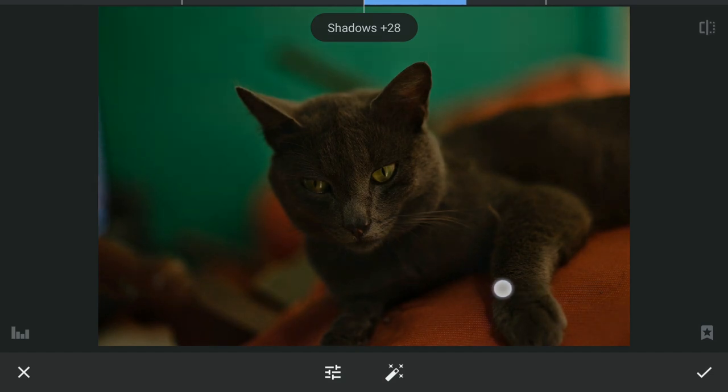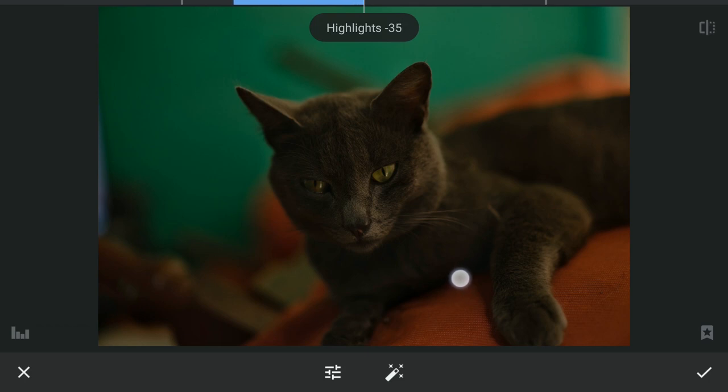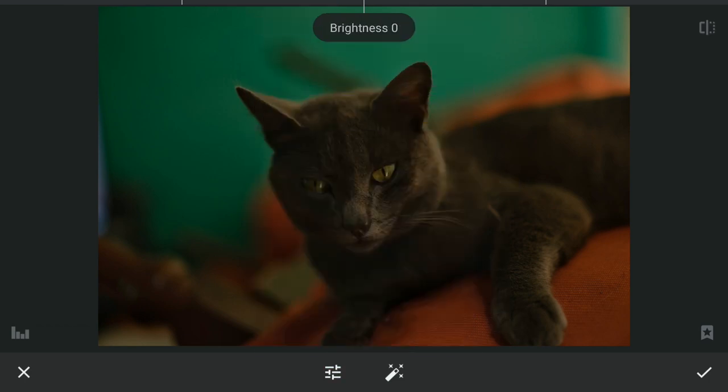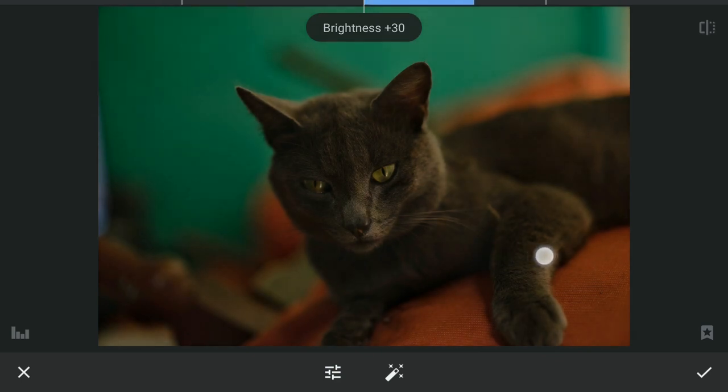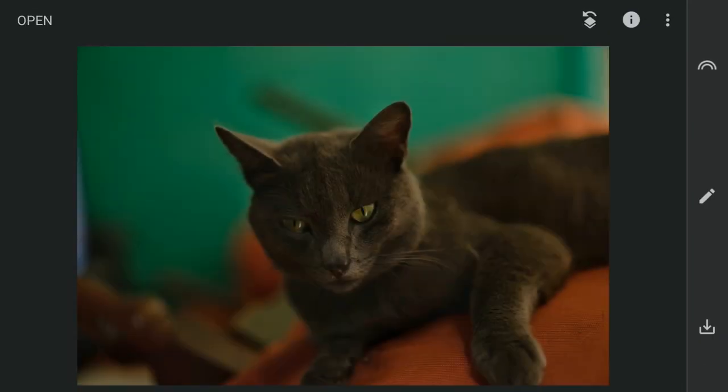I'll stop at 30 and also decrease the highlights a bit and increase the brightness a little. And apply this.